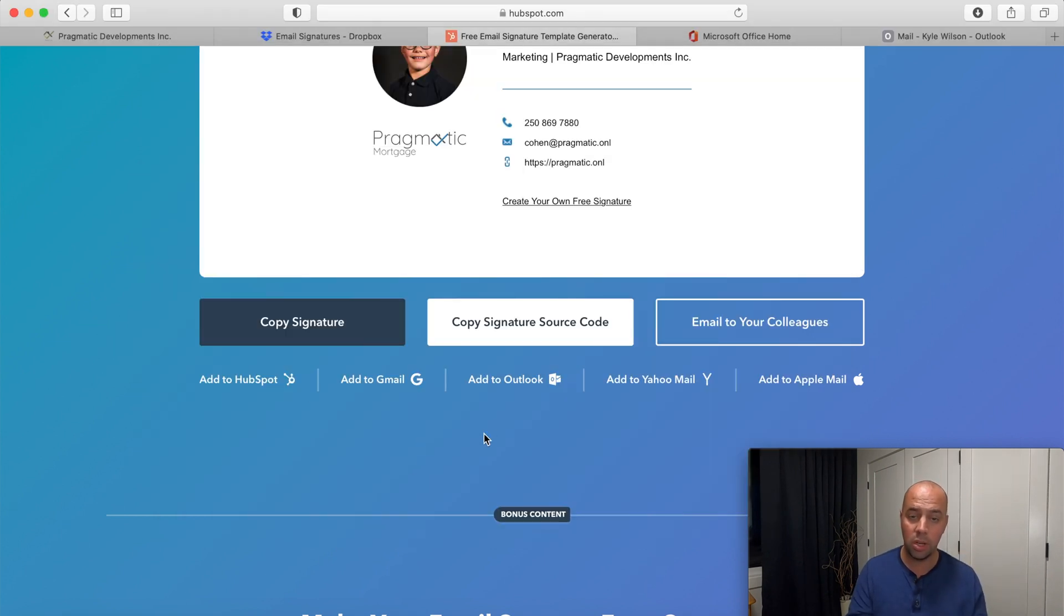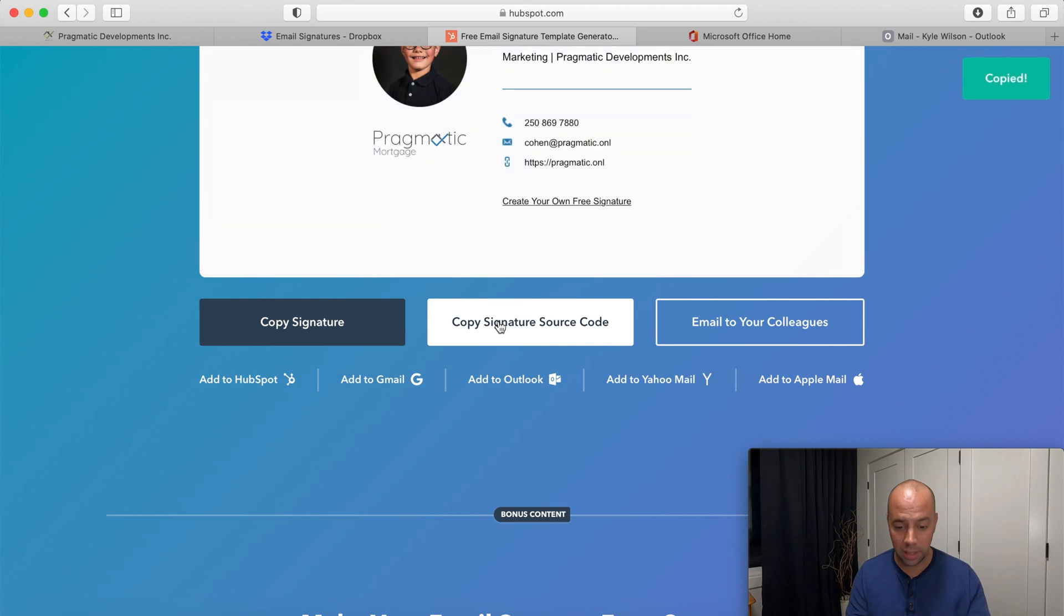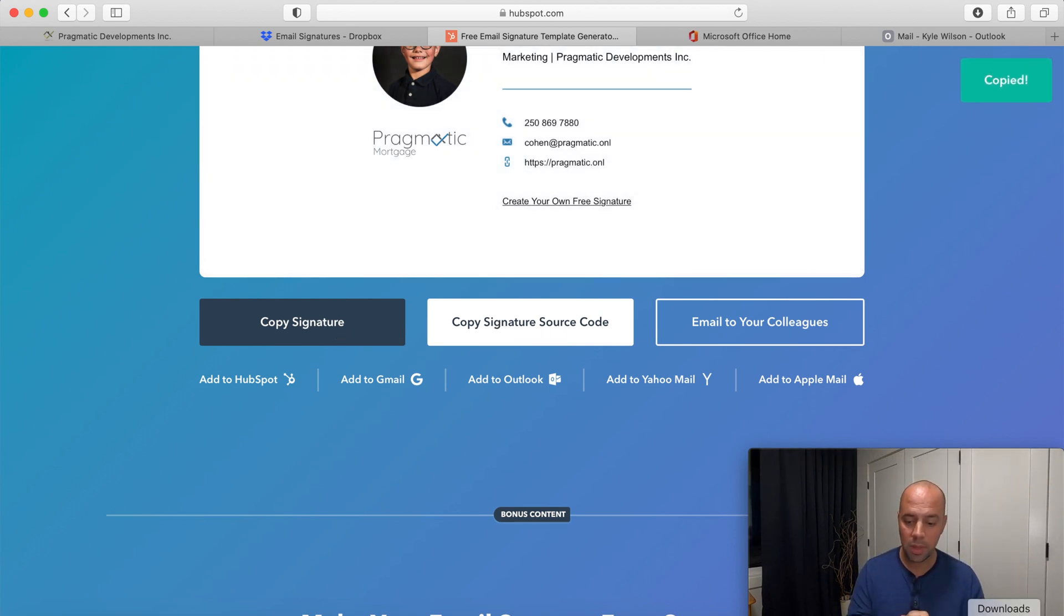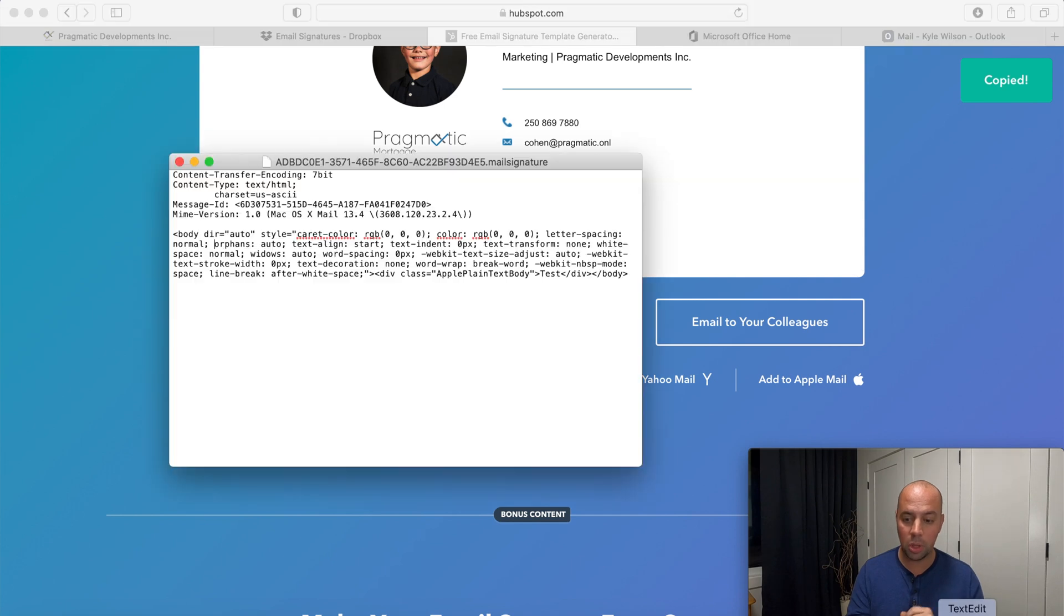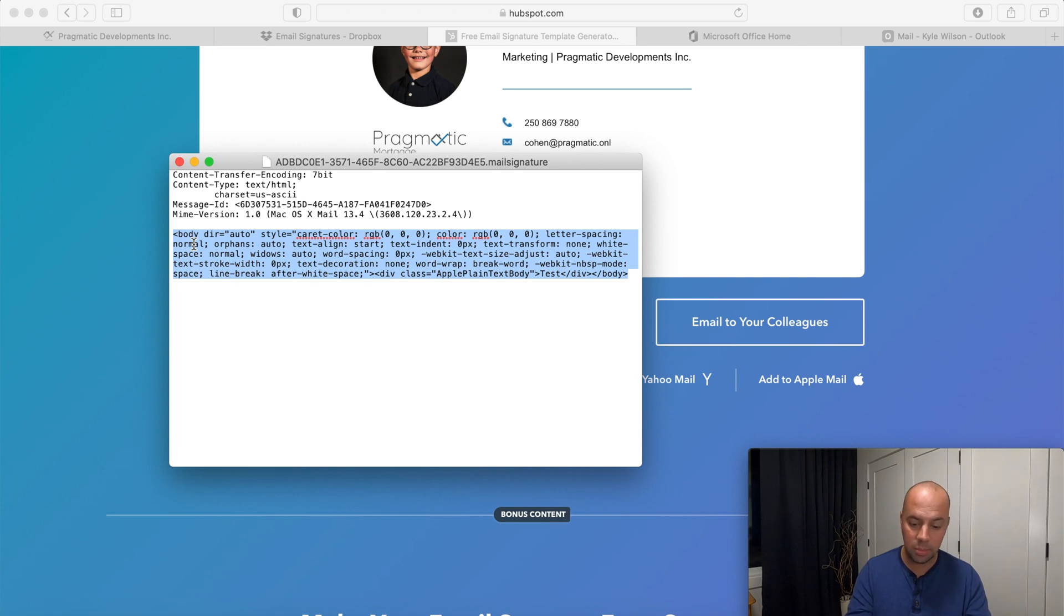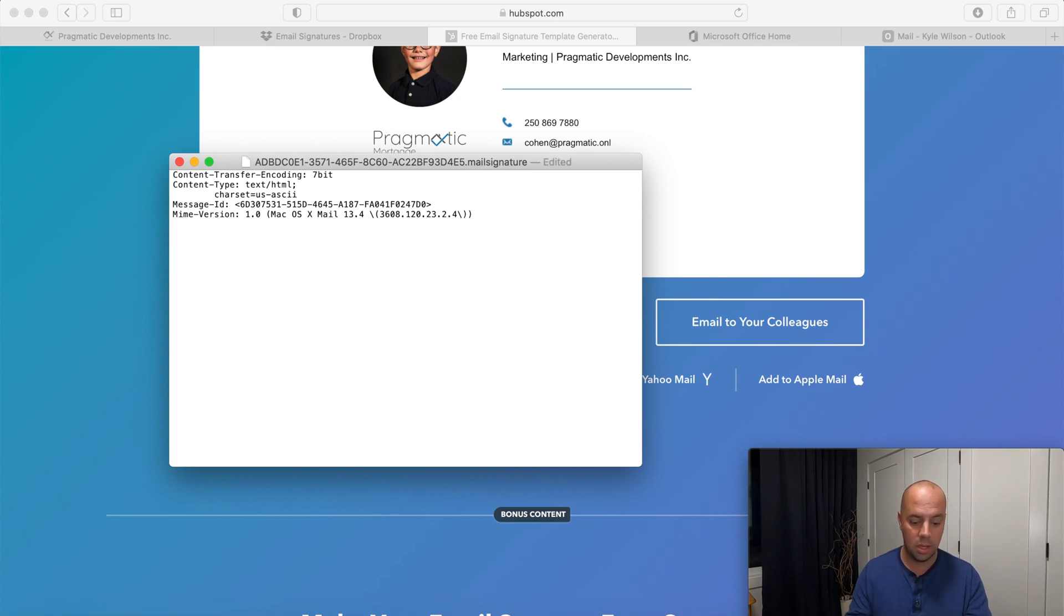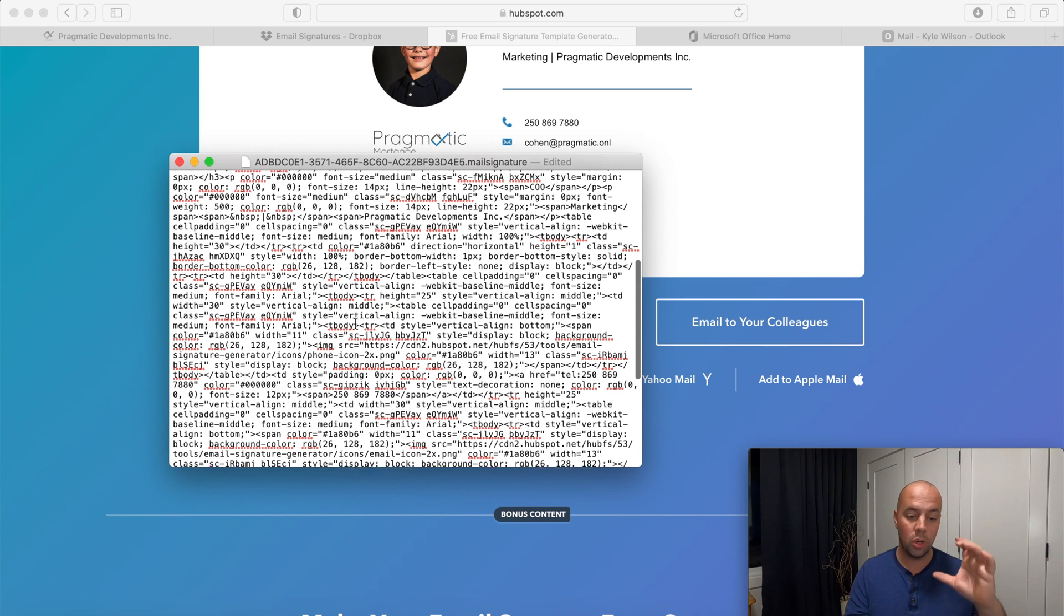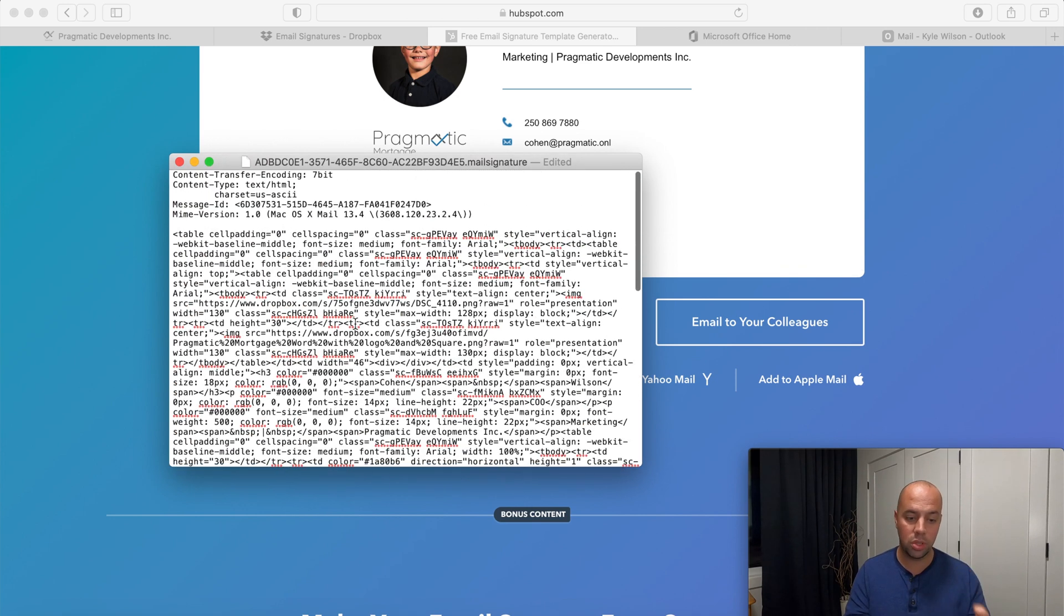Text edit is a basic platform to read the code that that email is trying to translate. Here's just a bunch of random code that is trying to translate that email signature. Very simply I'm going to go back to the HubSpot, copy a signature source code, click on that, not the copy signature but the source code. I'm going to copy. Then I'm going to go back to the text edit and I'm going to delete everything under the body, delete that completely, and paste it in.